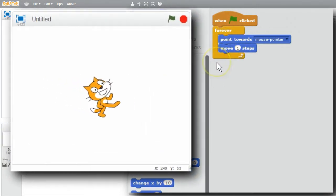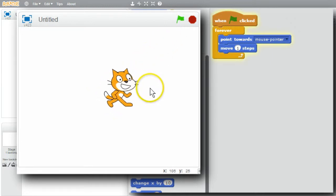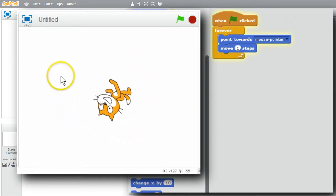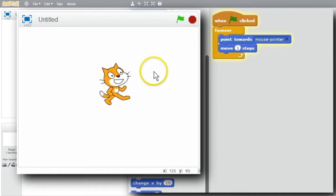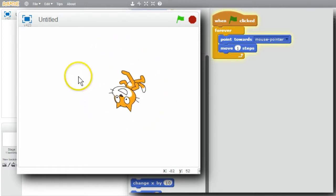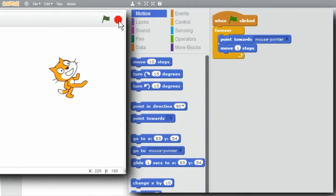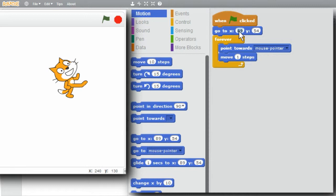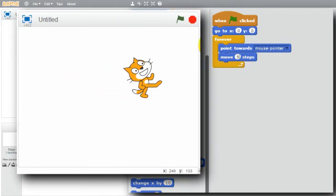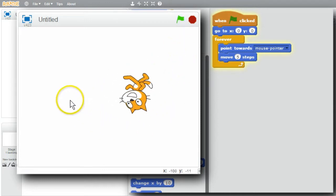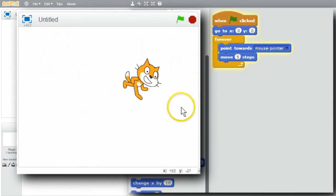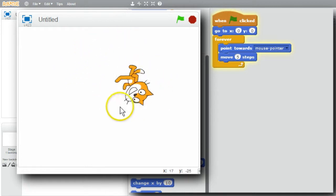I'll run the program now - green flag. The cat's slowly following the mouse pointer. It follows the pointer as I move it around. I'll stop it. I'll put the cat back at the center - 0, 0 at the origin - using the go-to block. I'll change the number of steps from 1 to 5 to make the cat go a little faster. Click on the green flag - the cat's definitely going faster after the mouse pointer.